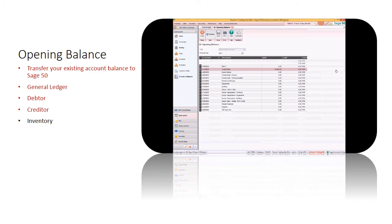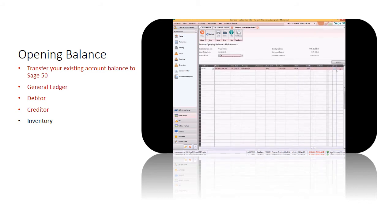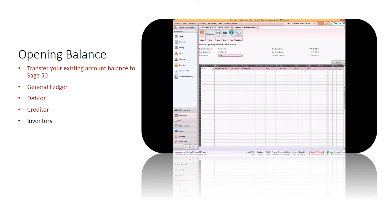Let's distribute the debtor opening balance. Select customer and enter details of outstanding bills. The distributed balance will be displayed for verification and checking. When the outstanding balance is zero, it means you have fully distributed the opening balance.